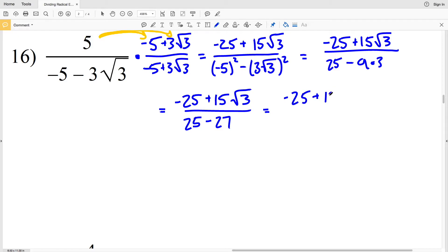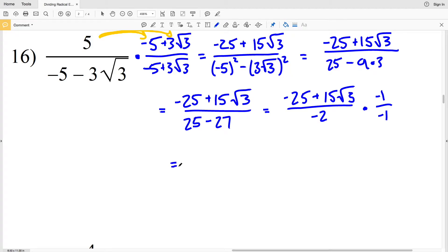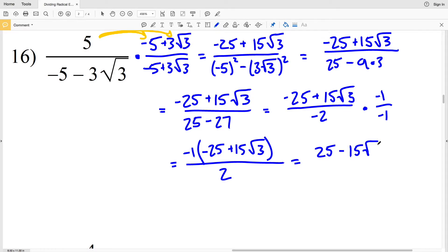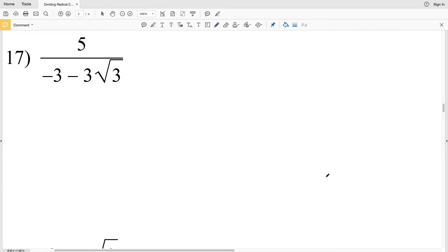So I have negative 25 plus 15 times the square root of 3, all over negative 5 squared which is positive 25, minus 3 squared which is 9, times the square root of 3 squared which is 3, giving 25 minus 27, which is negative 2 in the denominator. To get rid of the negative denominator, I multiply by negative 1 over negative 1. Distributing negative 1 to negative 25 and 15 gives positive 25 minus 15 times the square root of 3, all over 2. That's my solution for number 16.